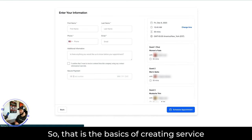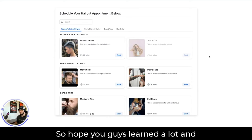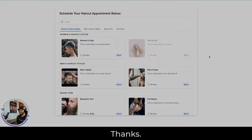So that is the basics of creating service calendars and creating service menus. Hope you guys learned a lot — we'll see you in the next videos. Thanks.